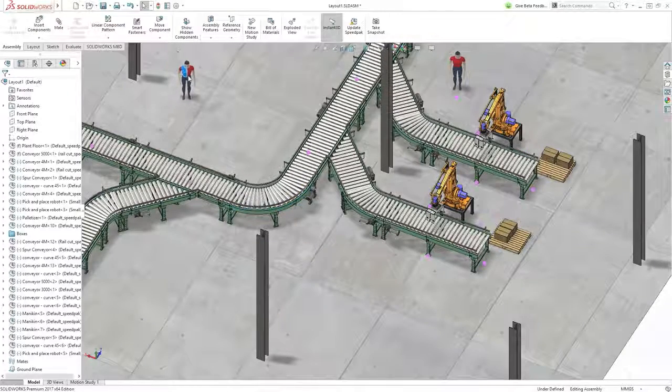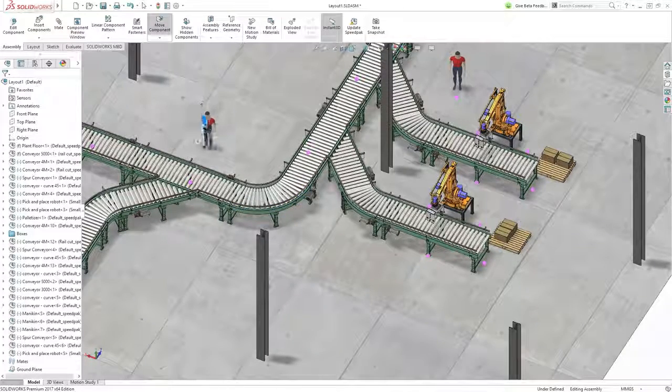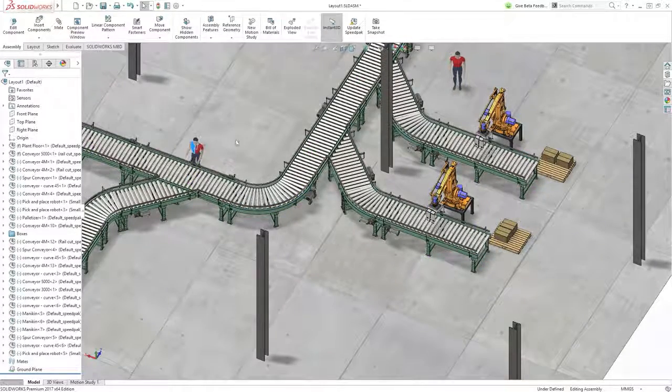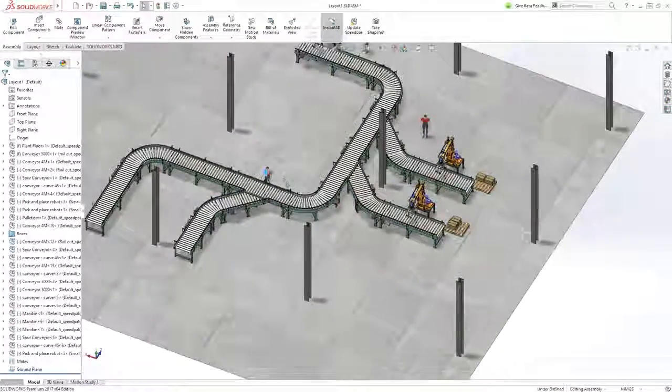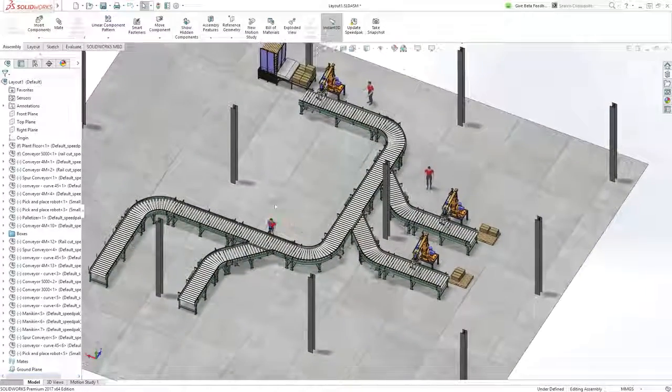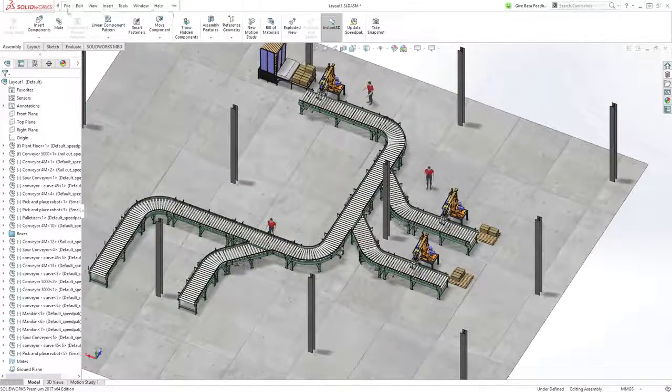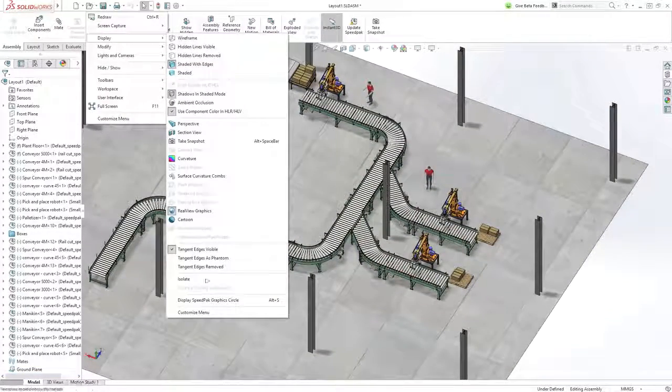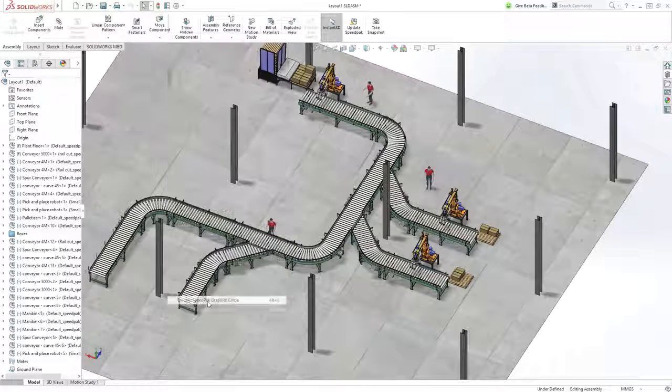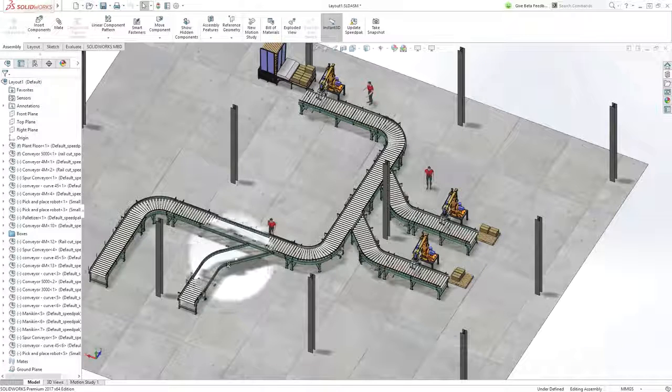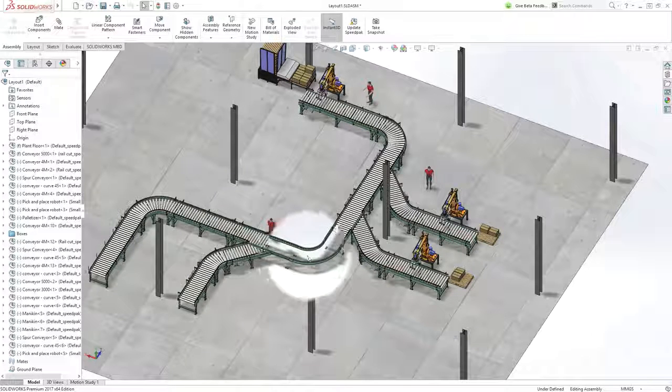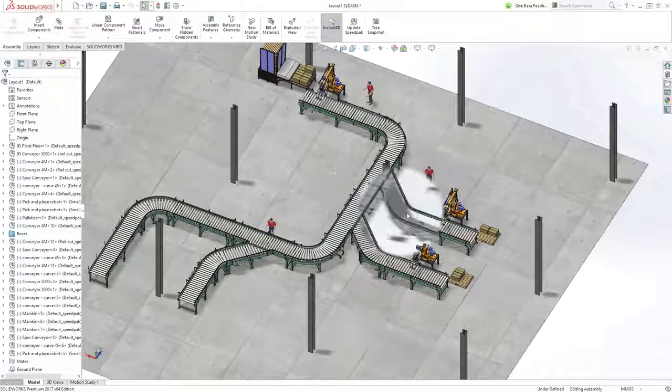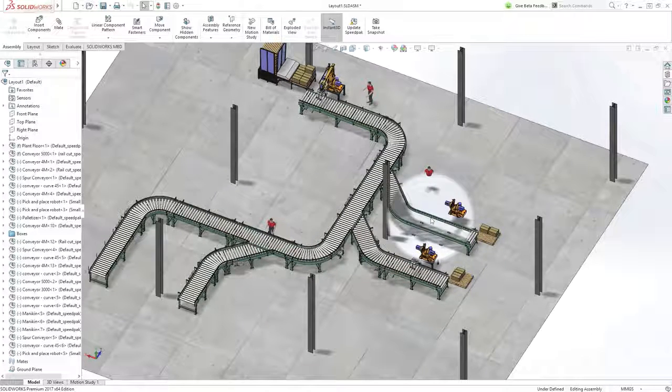If you notice the icons in the feature manager, all these models are speed packs, or super lightweight configurations. And when the speed graphic circle is displayed, you can clearly see that we are working with just a subset of the models, which can greatly improve performance in large assemblies.